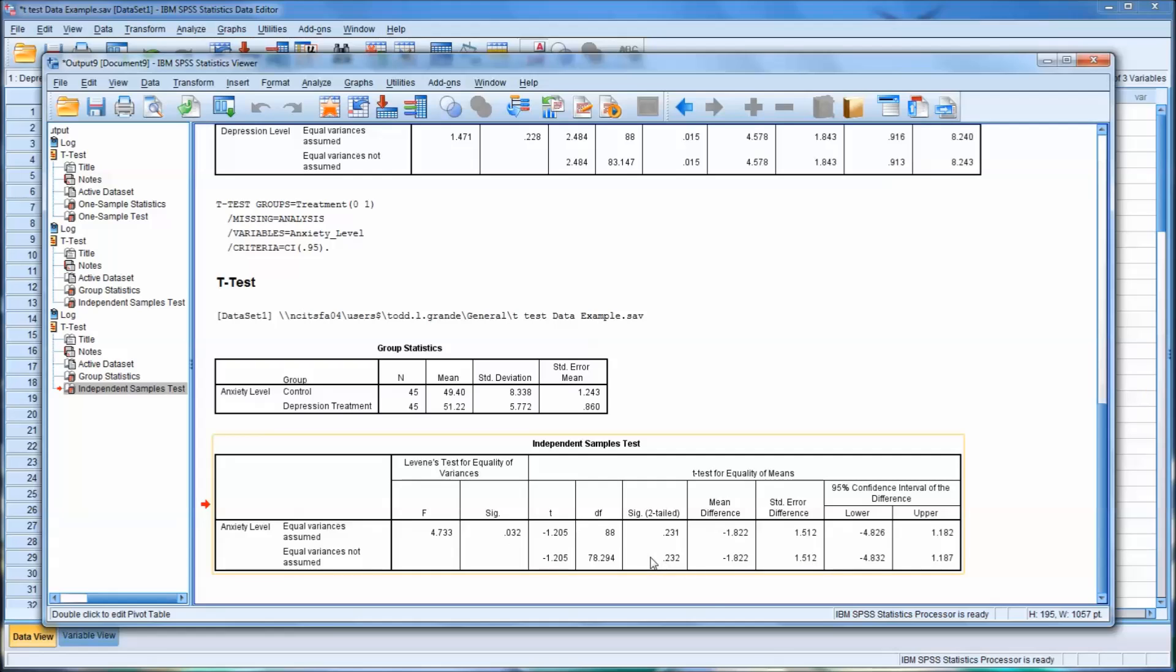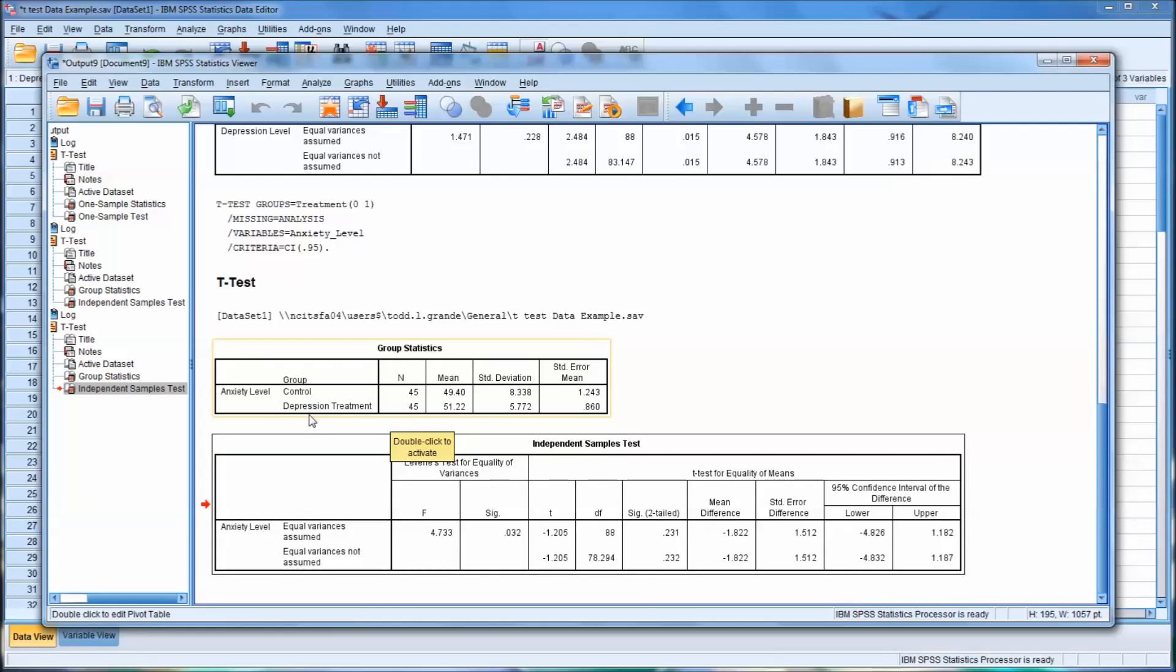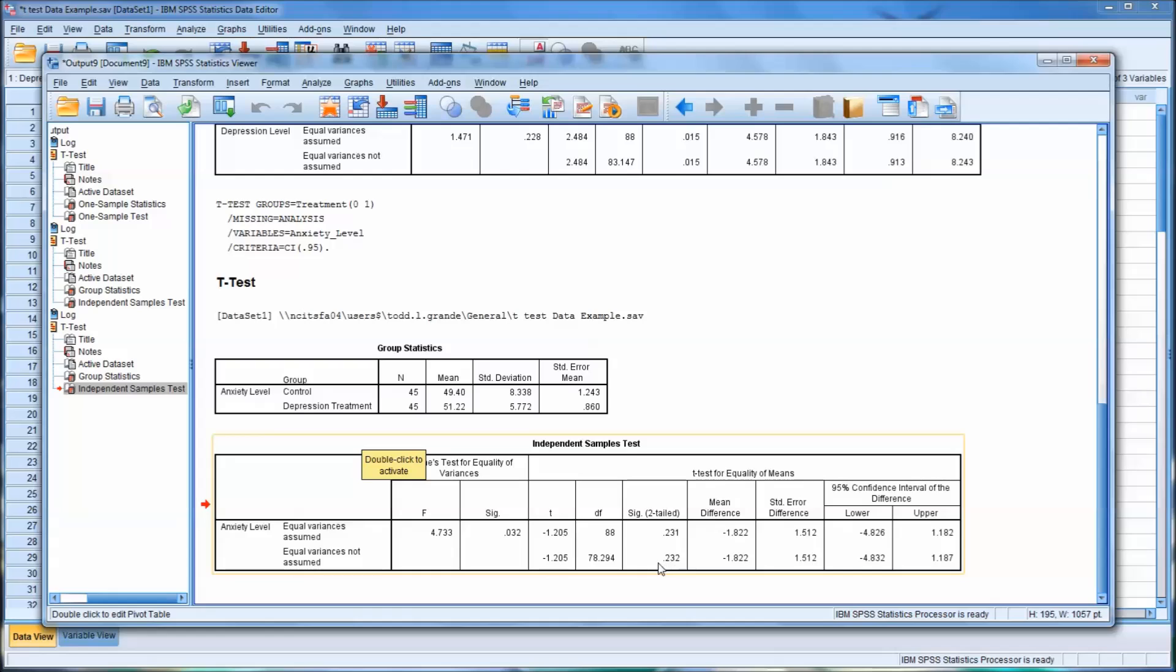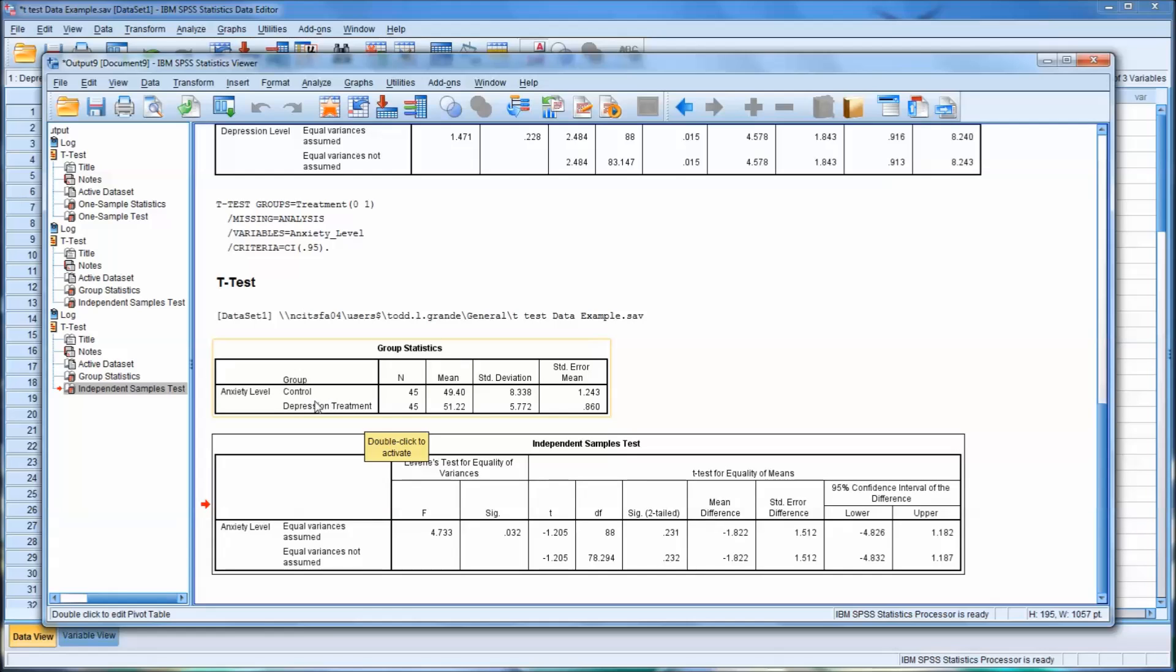So for depression, at 0.015, these two groups, control and depression treatment groups, there was a statistically significant difference between them. But for anxiety, there's not. Here we would accept the null hypothesis, which says that there is no difference between the two groups.